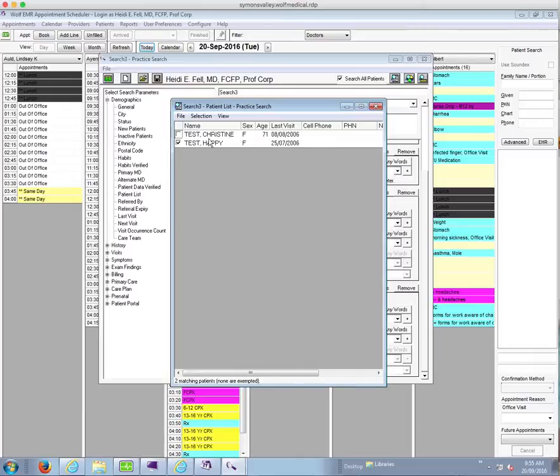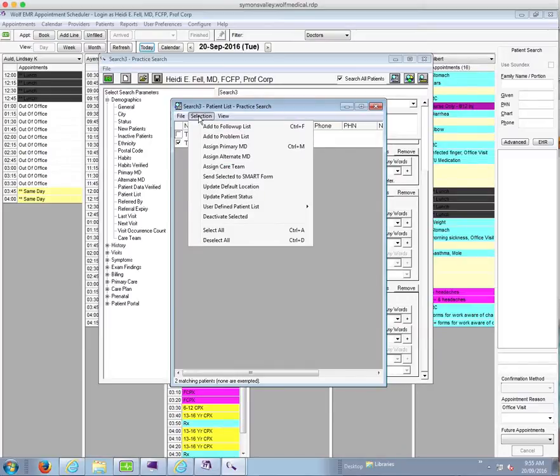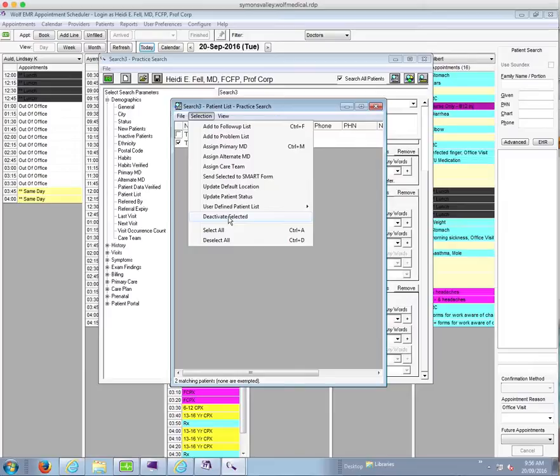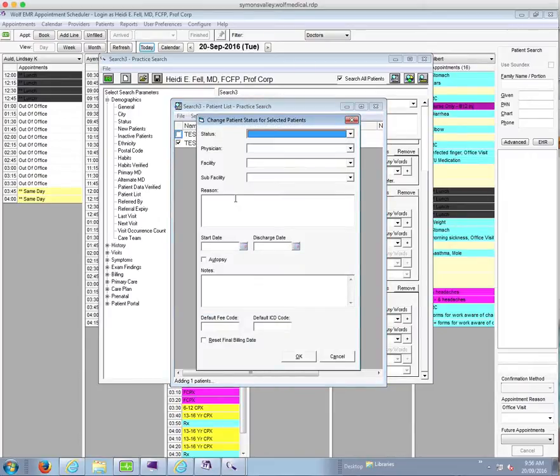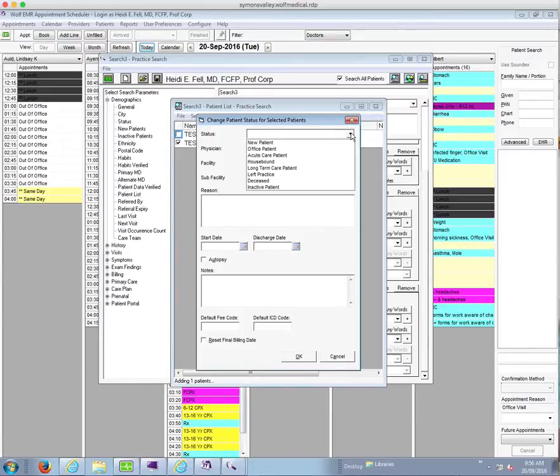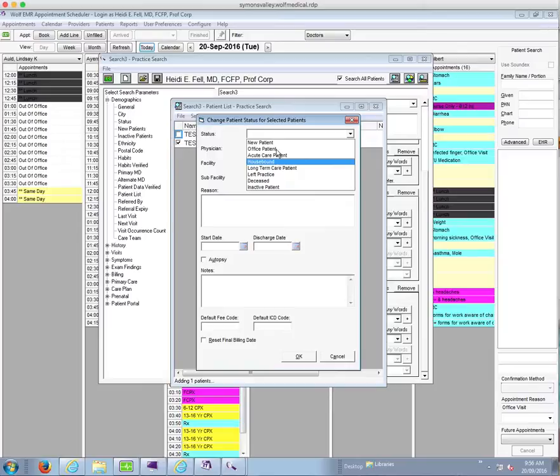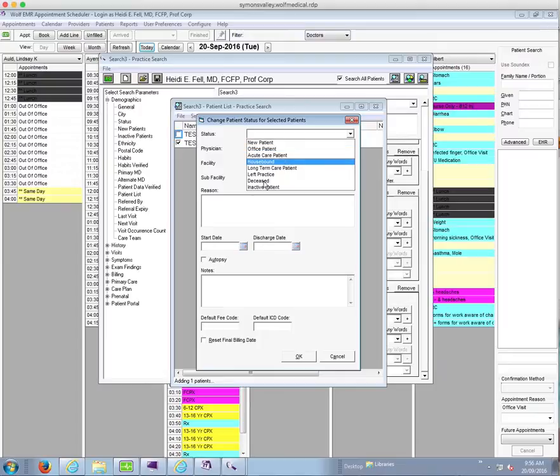Once you have your checks in the way that you would like them, you can then bulk change the status of all of these patients by going into the selection box and choosing either update patient status or deactivate selected. Deactivate selected makes them inactive in one step. Update patient status allows you to put in a note, for example, if you want to, or start an end date, or change to another status if you have a different status such as deceased, or if you have created a status that says not seen in three years. If you had a different status you wanted to apply, you would use change patient status.